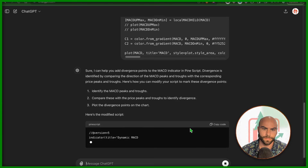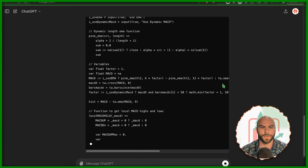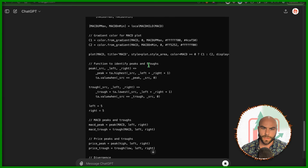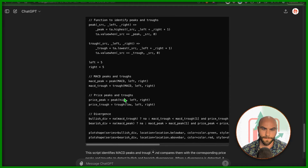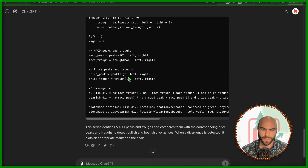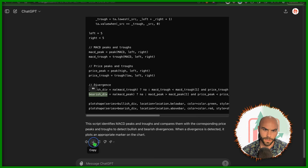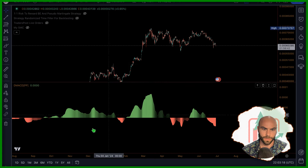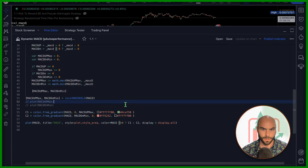It's giving me some modified script. There's a function to identify peaks and troughs — that's the new code. Peak, TA highest, value when. It's using version 5, that's good. MACD peaks and troughs, MACD peak, MACD trough, price peaks. It's going to give us bullish and bearish, which is fine. We don't need to worry about hidden divergences right now. So let's just copy that, come back to TradingView, and paste it in here.